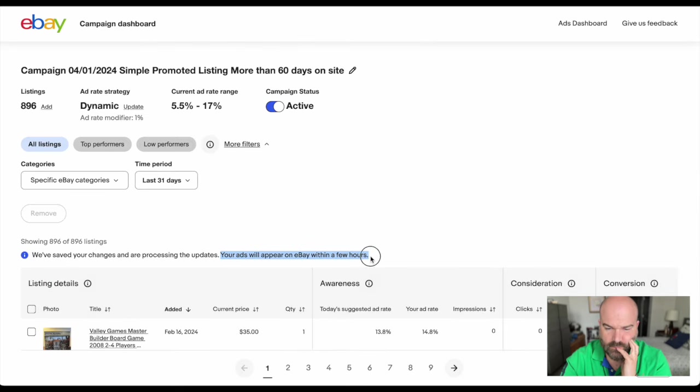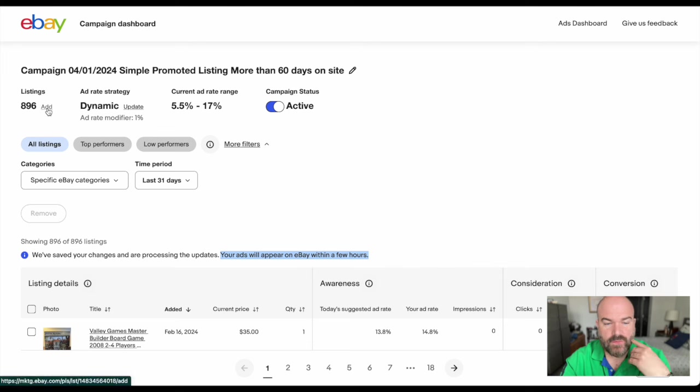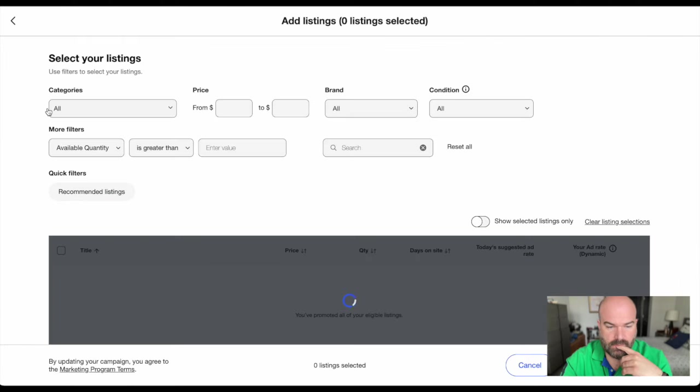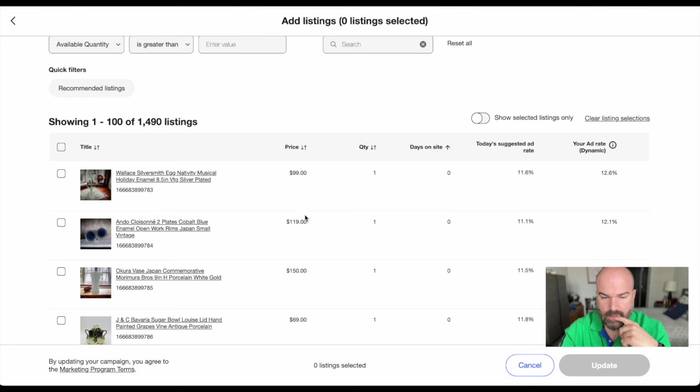The ads will appear in a few hours, so I can in the future click add and come back in these items and add them.